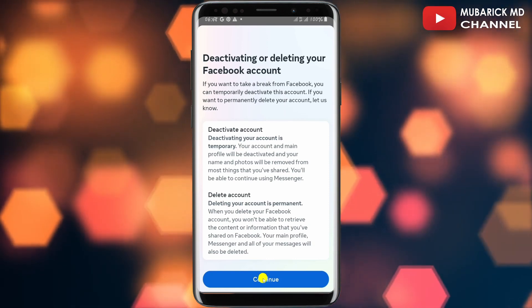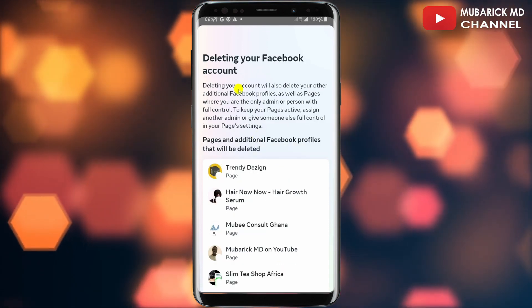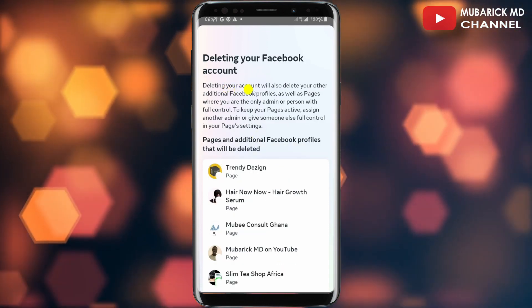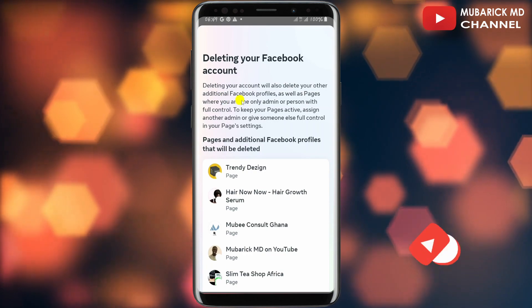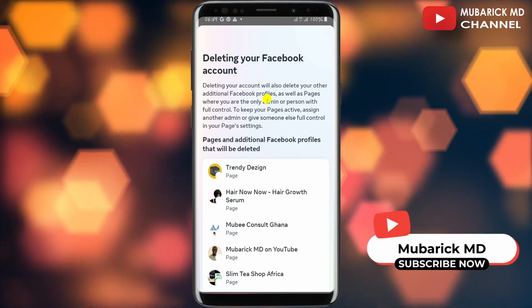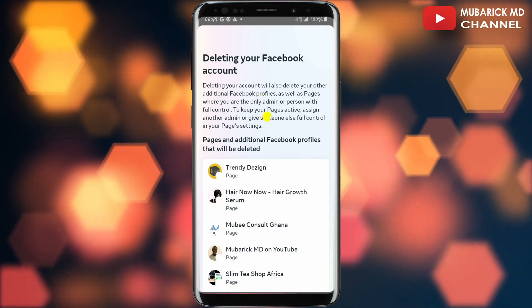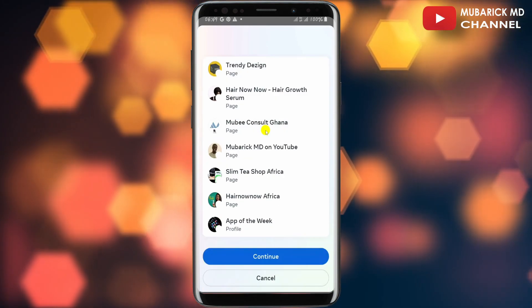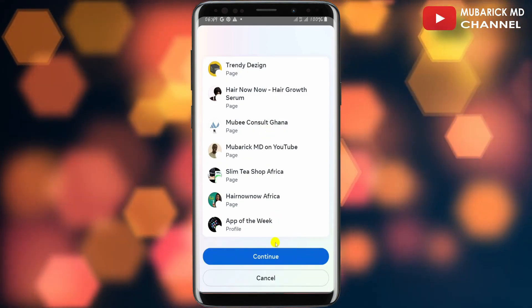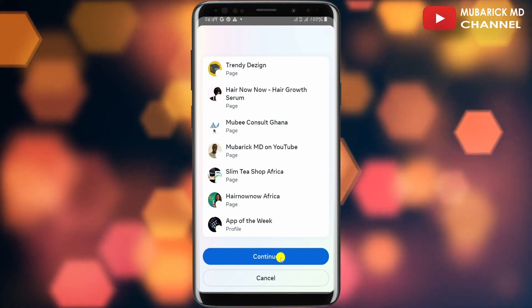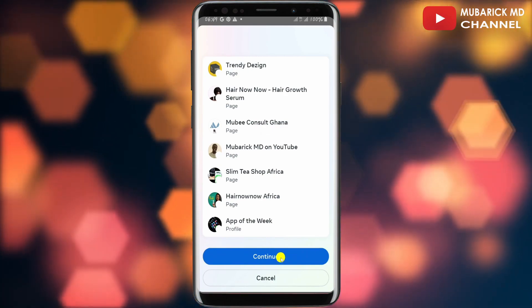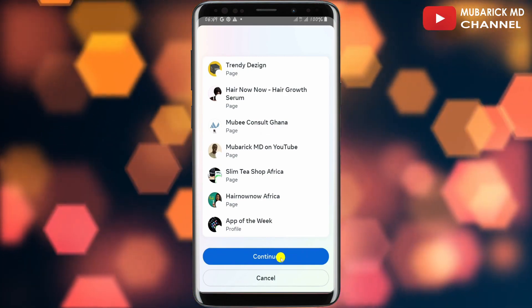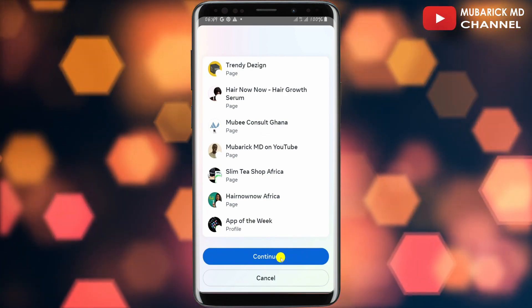Then continue to tap on Continue. You'll be notified that deleting your account will also delete your other additional Facebook profiles. If you're satisfied with all this information, you can scroll down and tap on Continue, and that's it — you have successfully deleted your Messenger account.